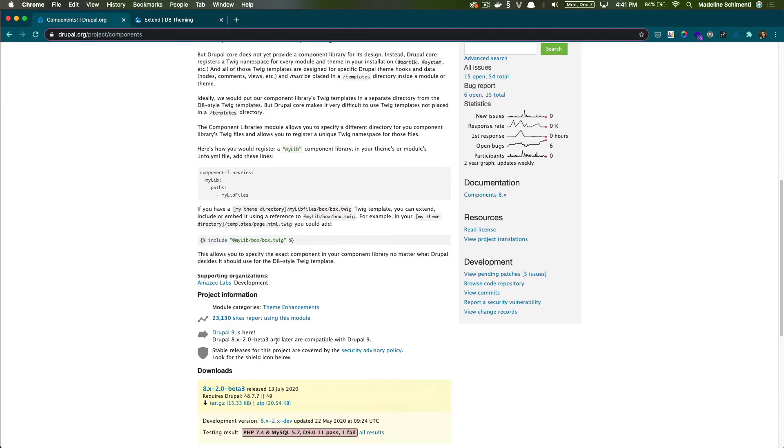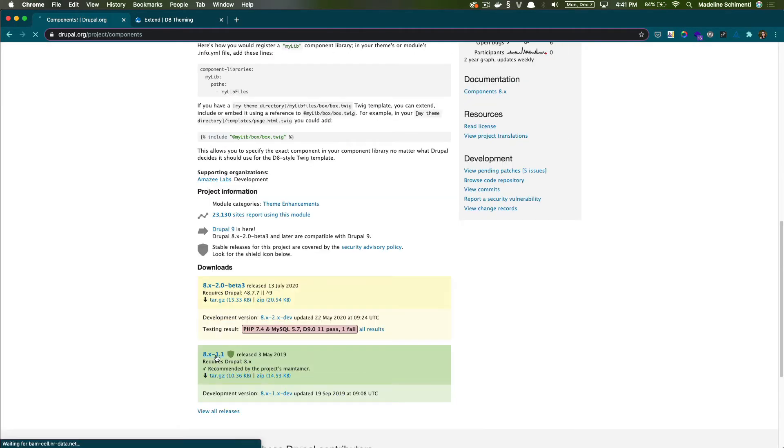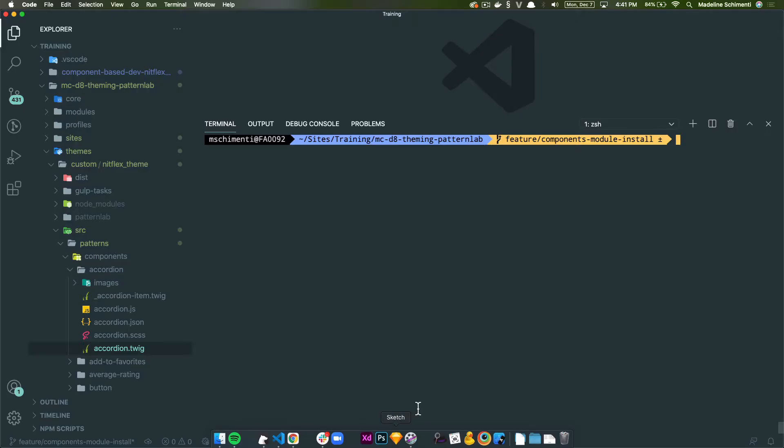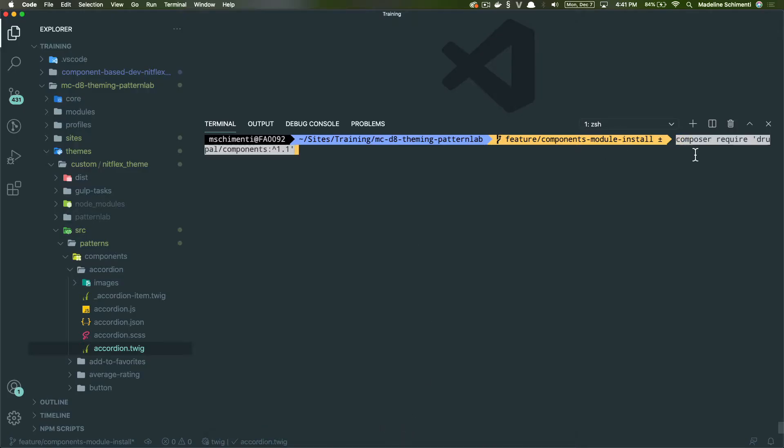So let's install the module. I'm picking the stable release, and I'm going to use composer to install the module, but you can use your favorite way to install modules.